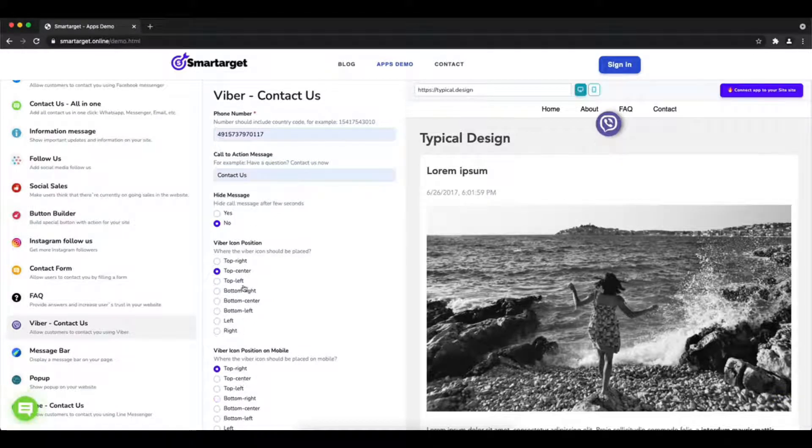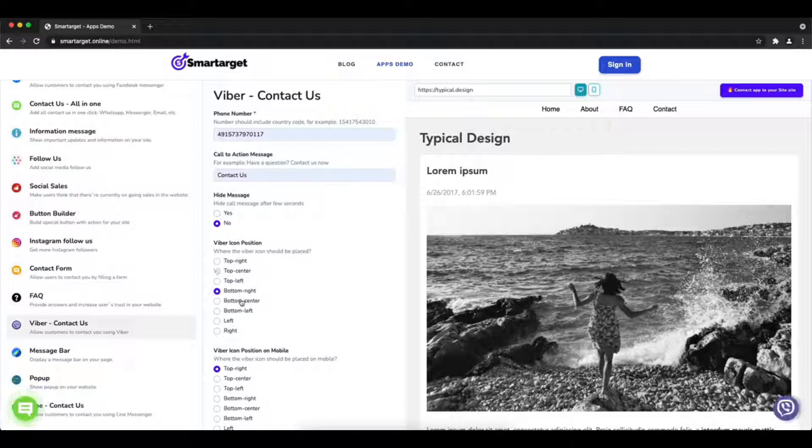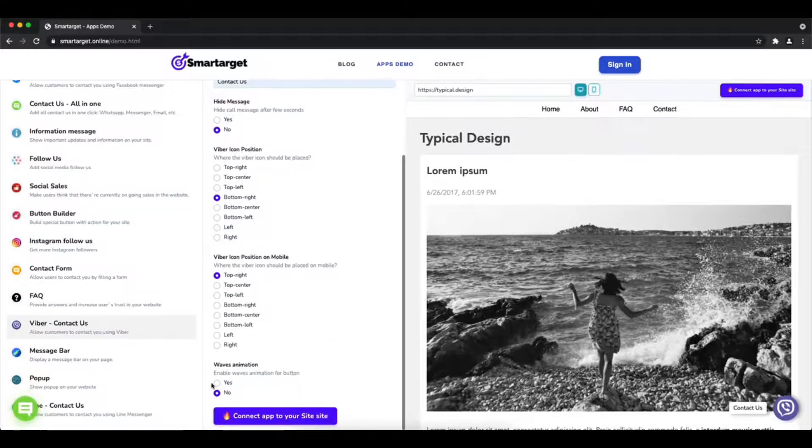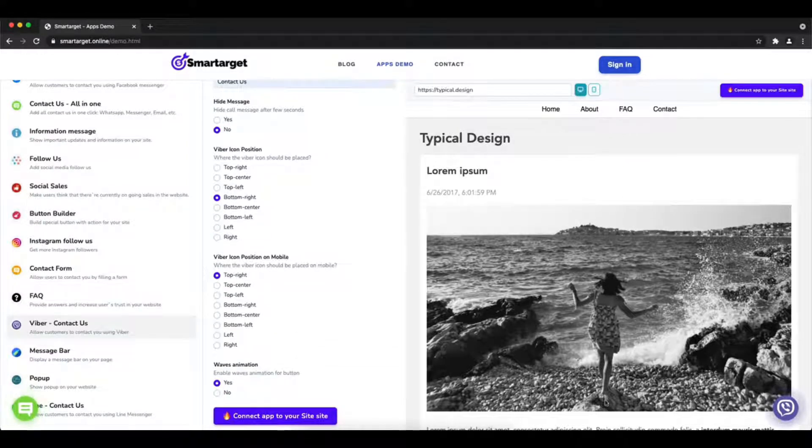Afterward, choose the position on desktop and mobile. You can choose different positions for each platform.